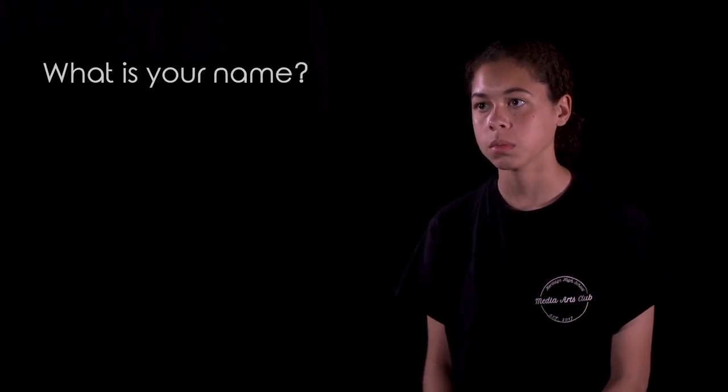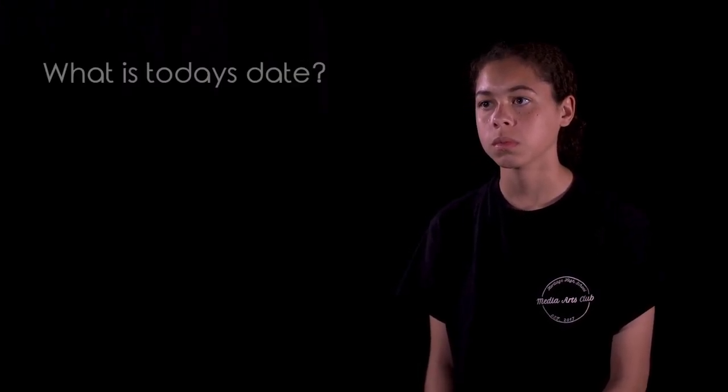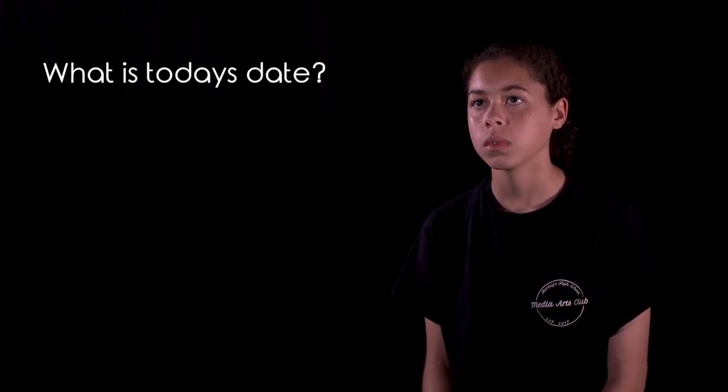My name is Eden Goodner. Today is Friday, April 28th, 2023.